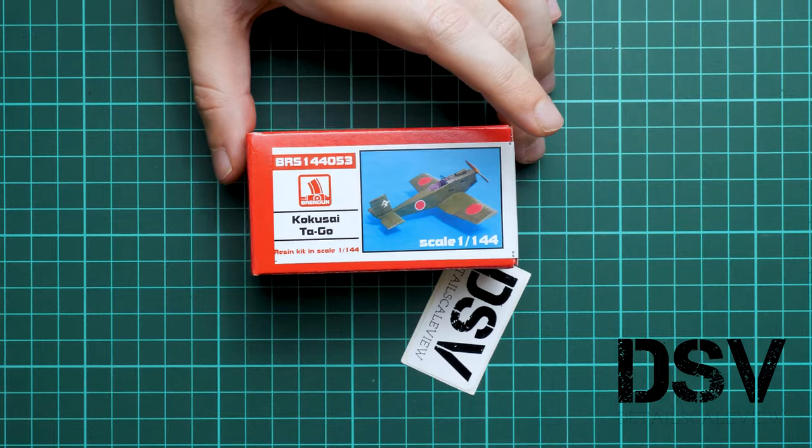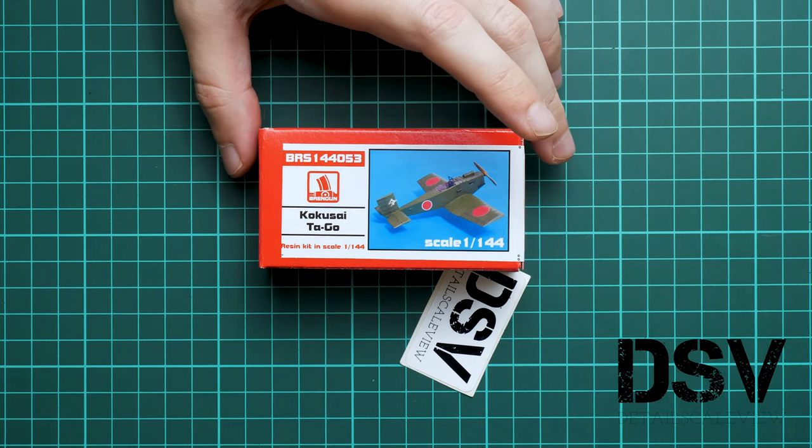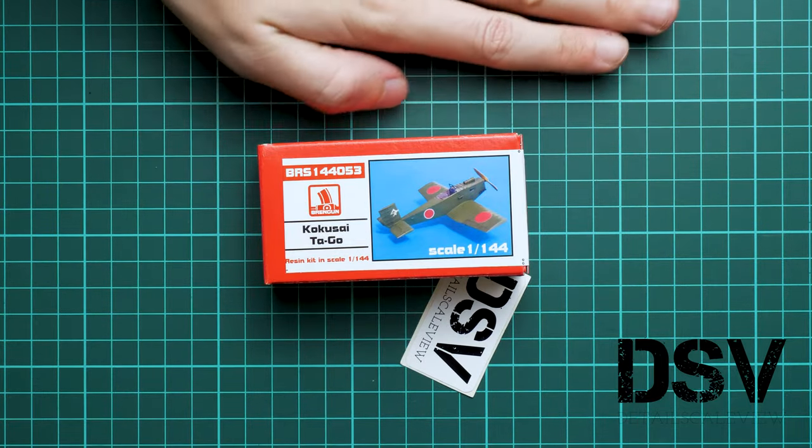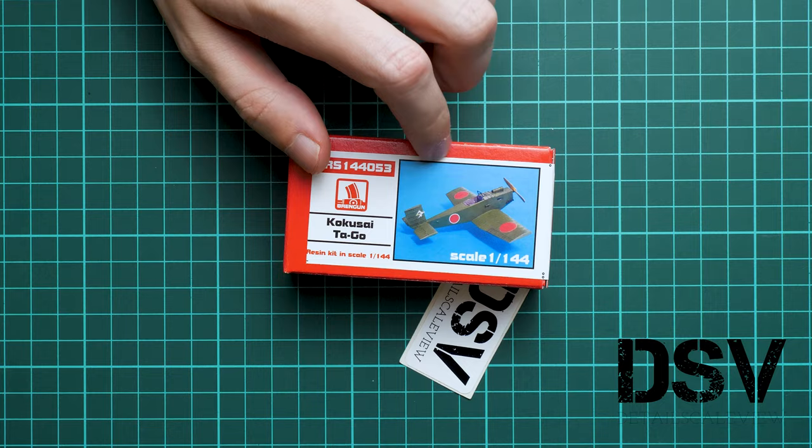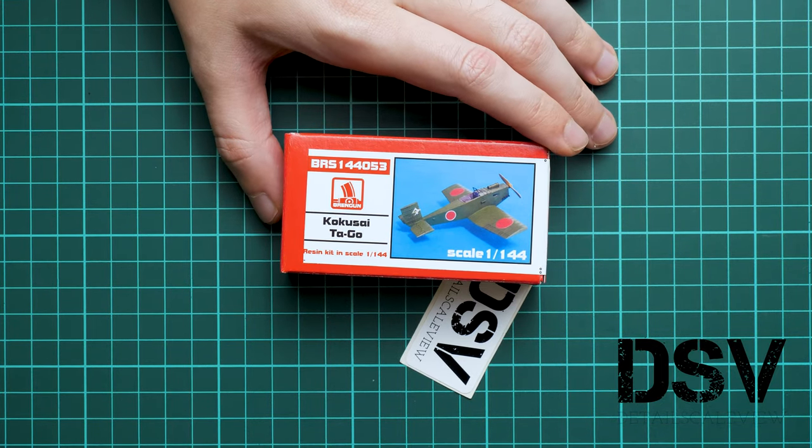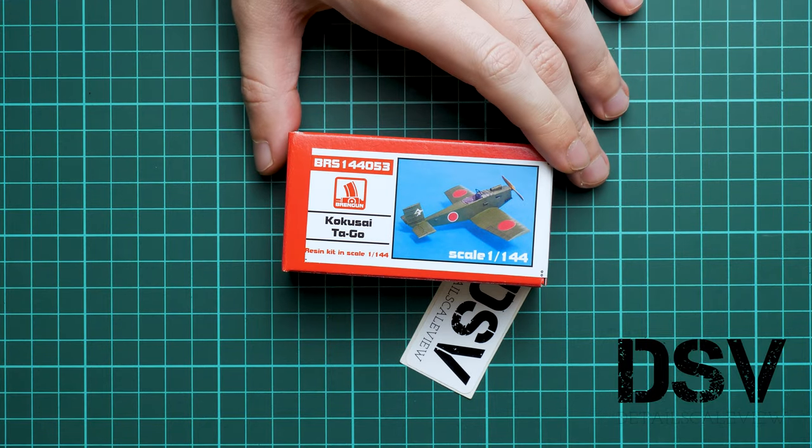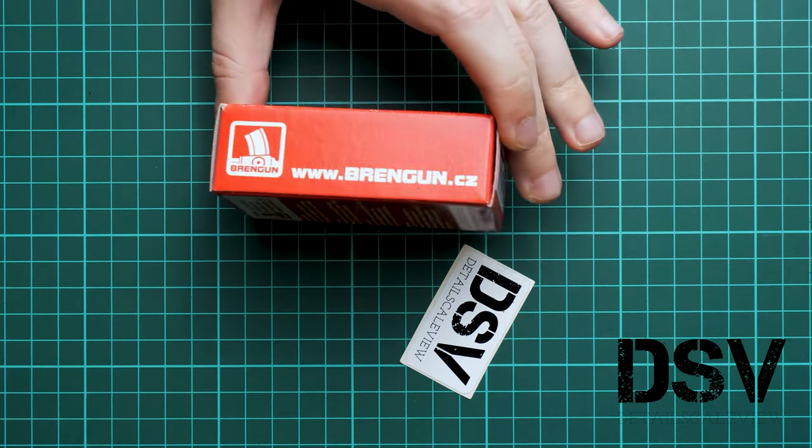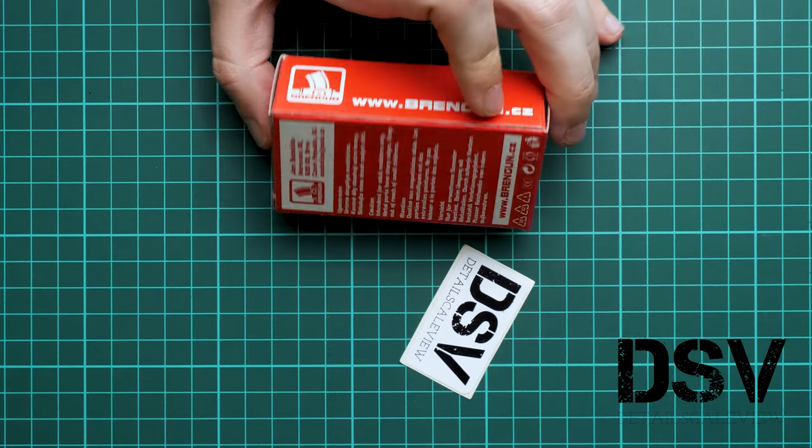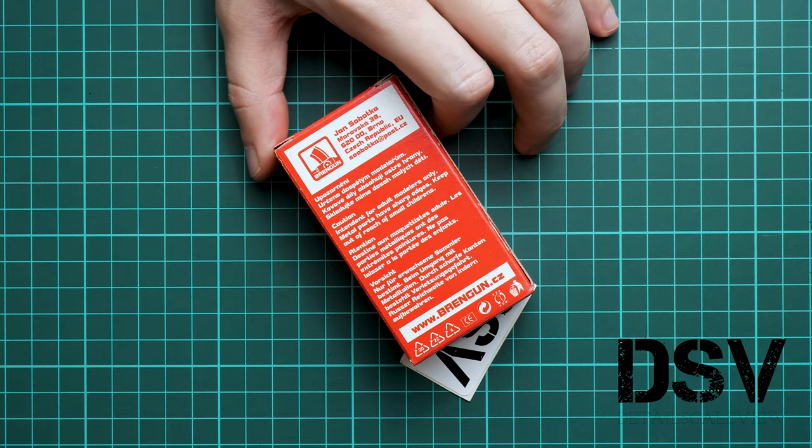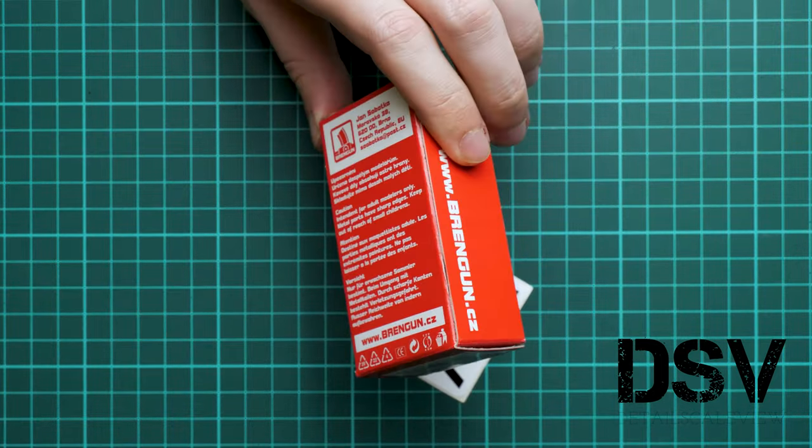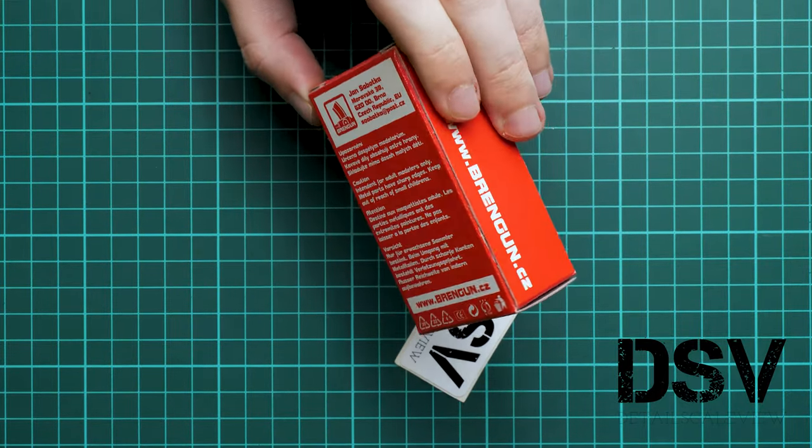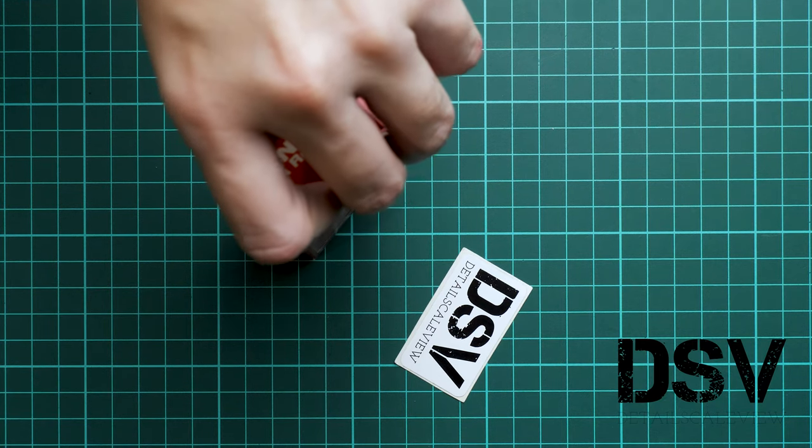First of all, the box is surprisingly small, so I guess the model won't be big either. Here you can see comparison with my hand. It's a typical box size for some of the Brengan kits. On the rear side we have safety advice, manufacturer address, and website. This is a side-opening box, just give me a second to open it.